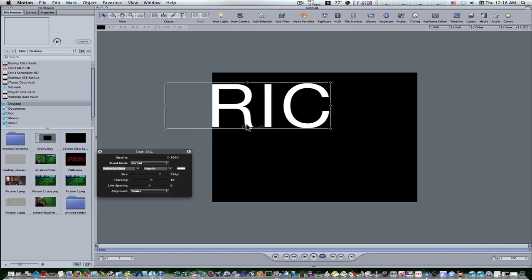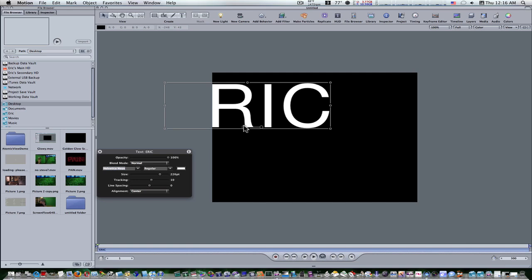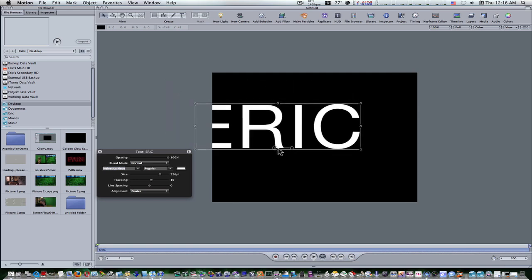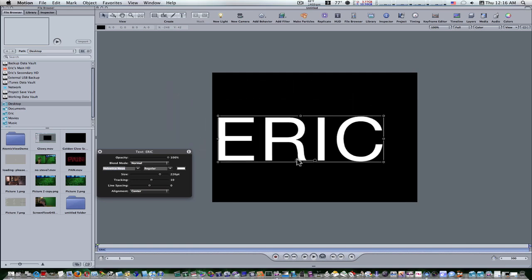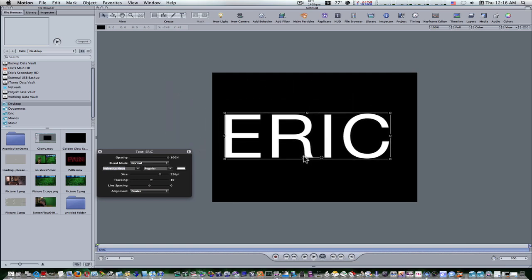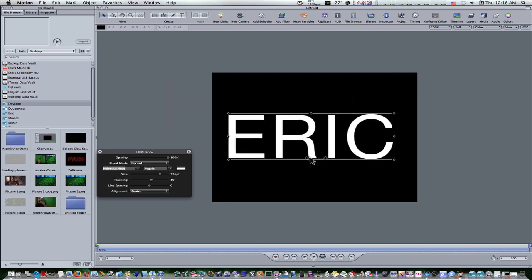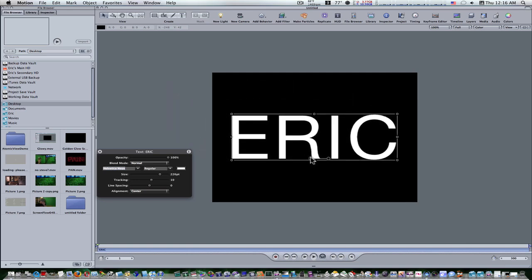Now I'm going to position my text in the center of the canvas. Now what you have should look something like this.